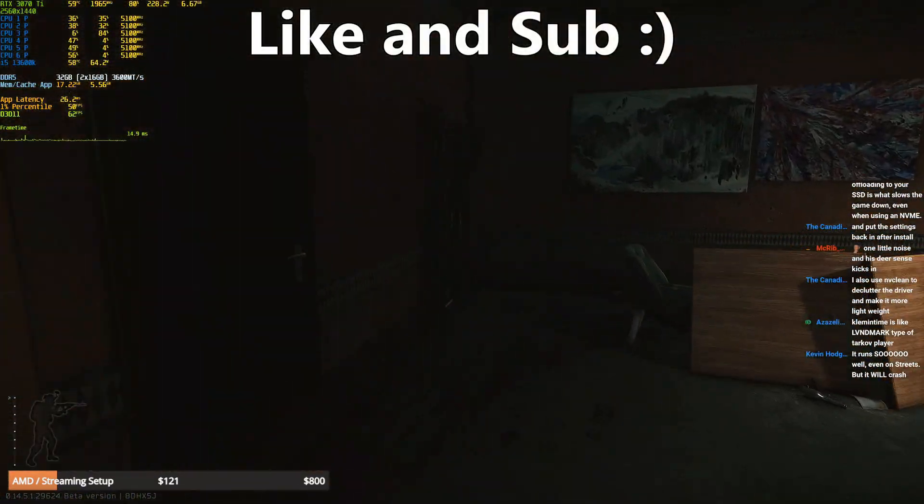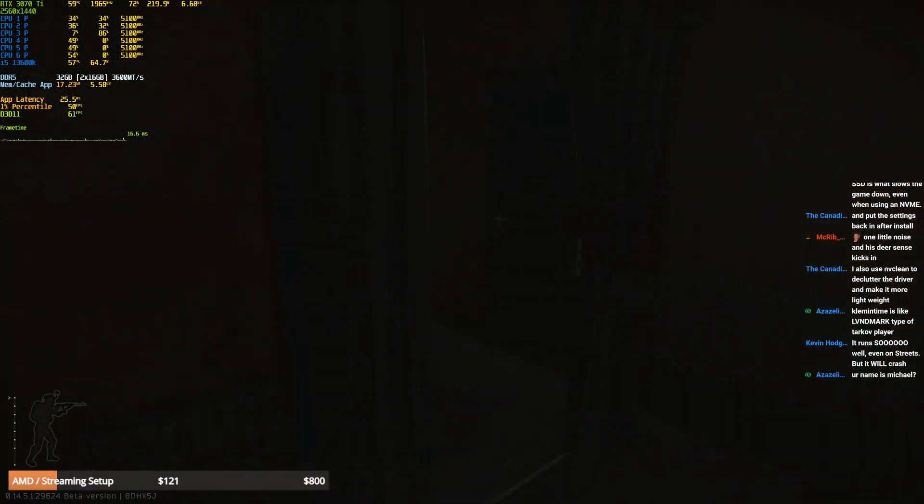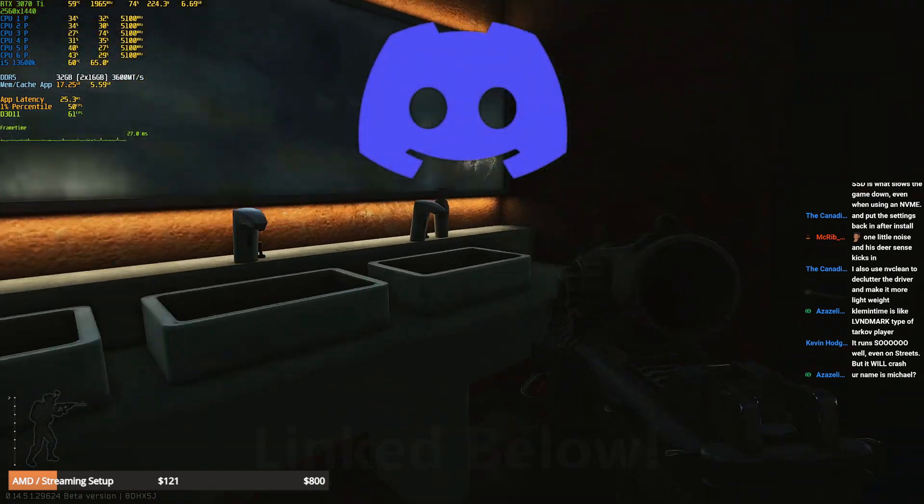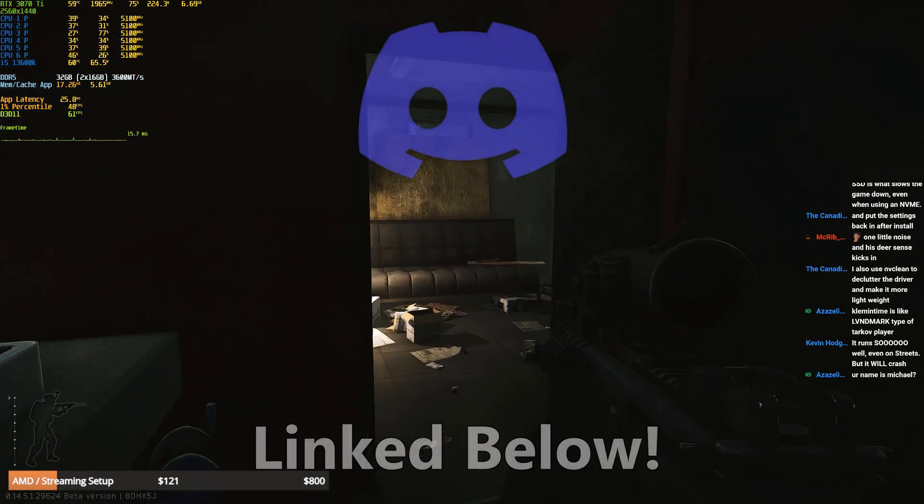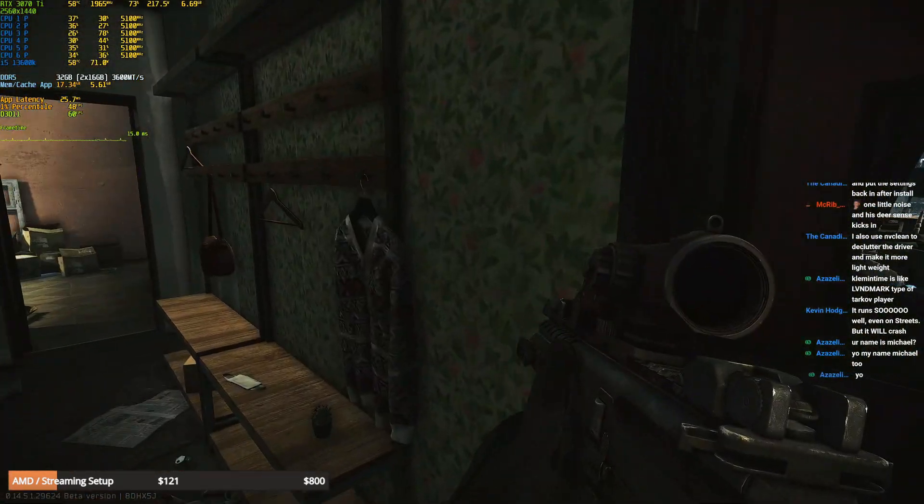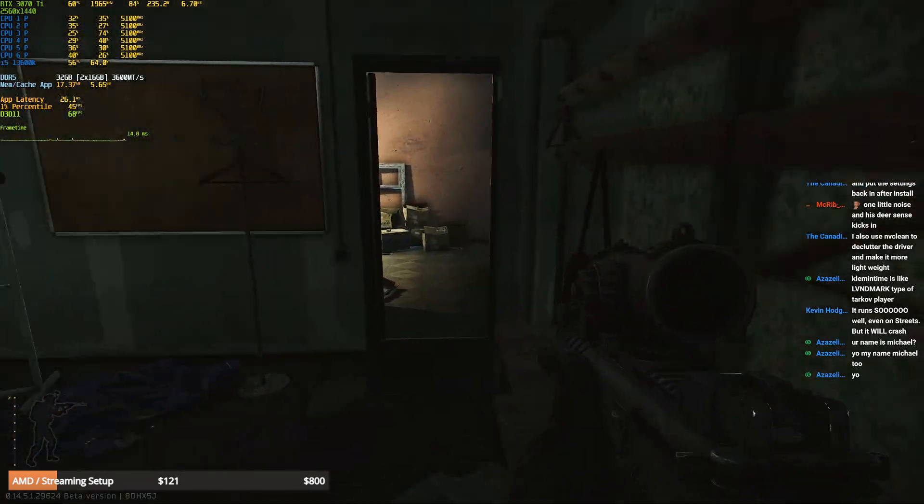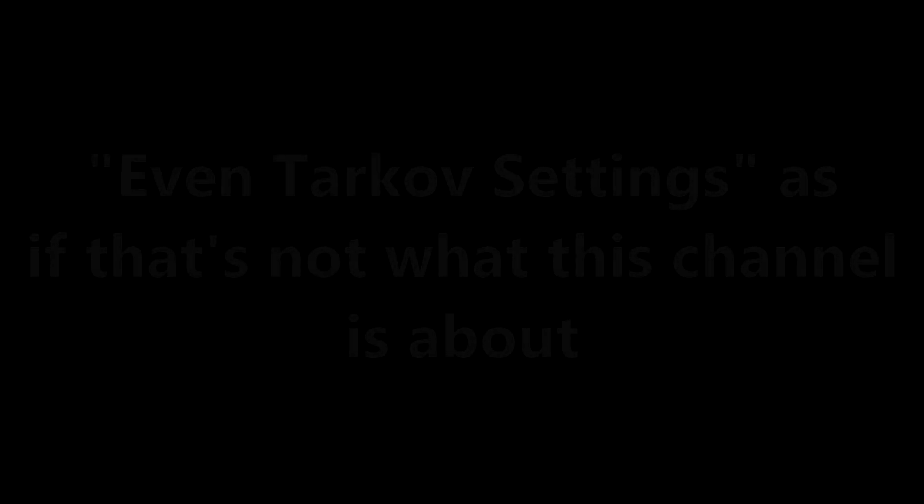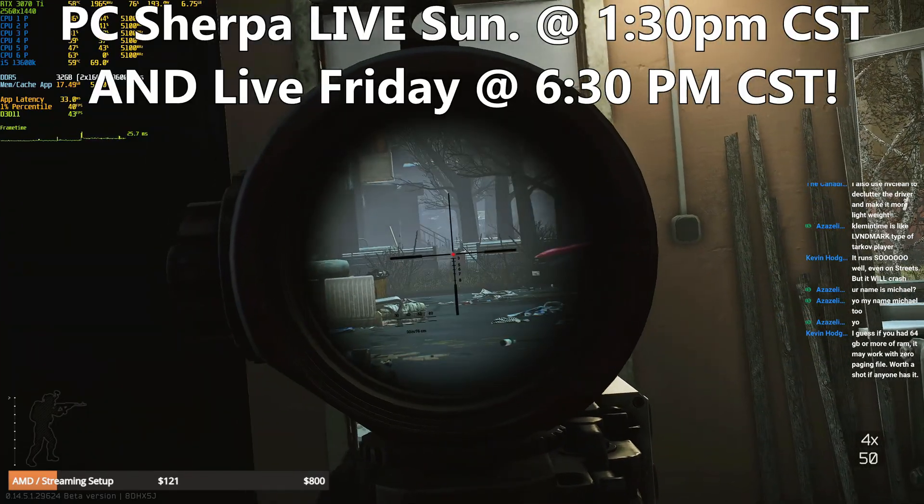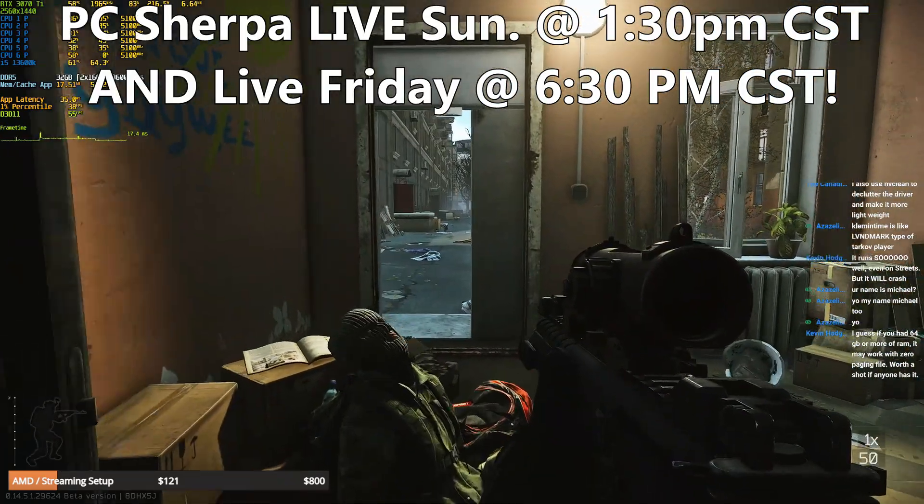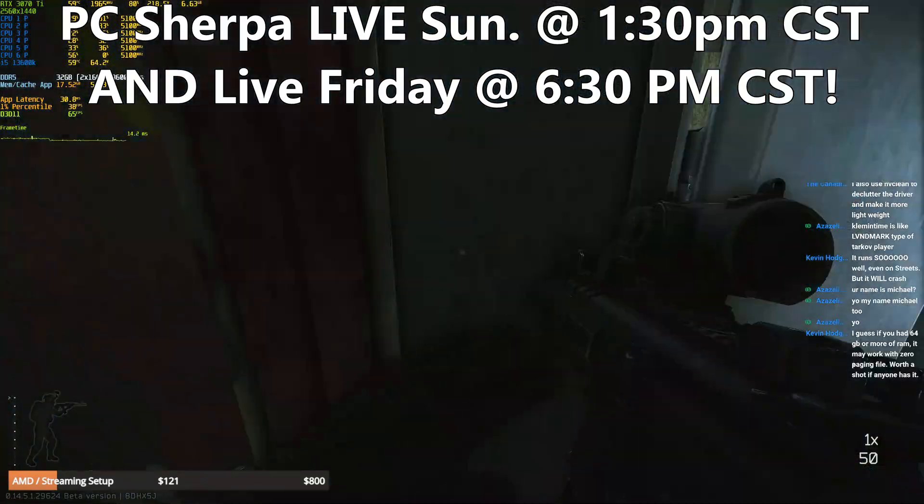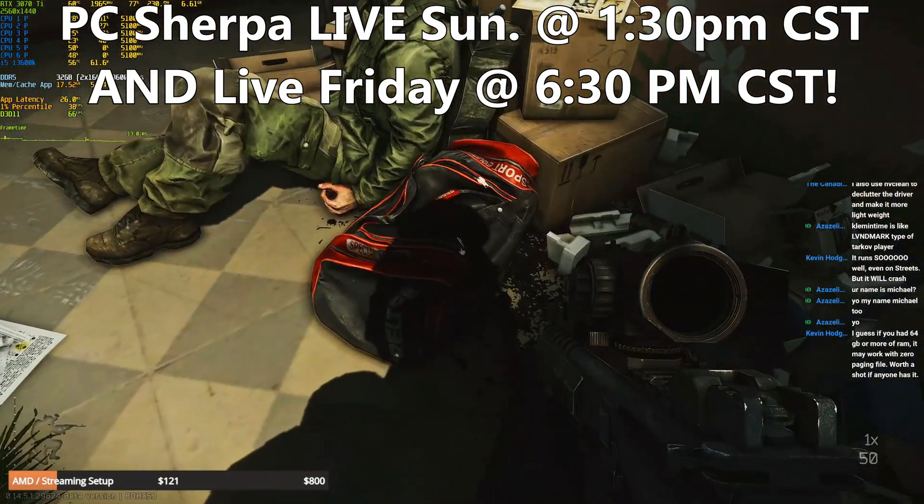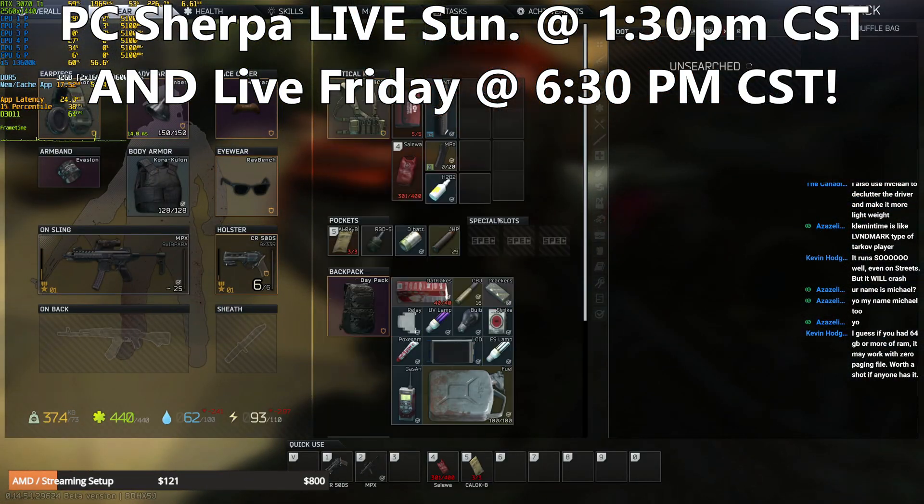If this helps you make sure to hit the usual buttons, liking, subscribing, and also join the discord if you have any questions about any of this stuff about content creation, about improving your performance while creating content or whatever, even Tarkov settings, whatever works. Also you can ask me questions live on Friday at 6:30 p.m. CST and Sunday at 1:30 p.m. CST when I do my streams, so make sure you tune in for those.